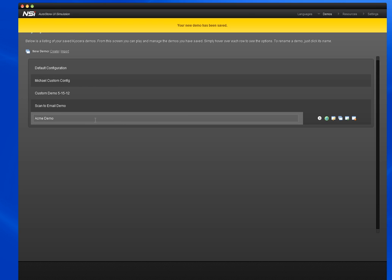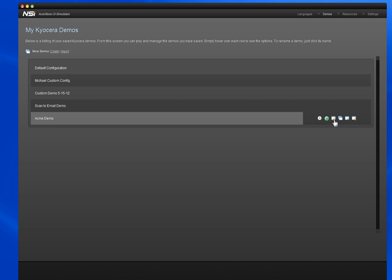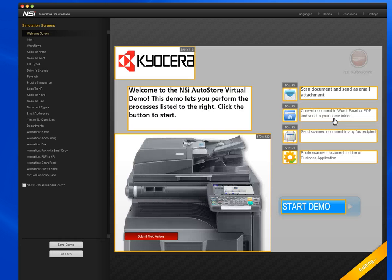When I scroll over the playlists, you'll see that there's these action buttons to the right with tool tips that tell you what each of them does. I want to configure this to make it a little bit more personal to Acme, and I'll click on Configure Demo to bring up the editor.